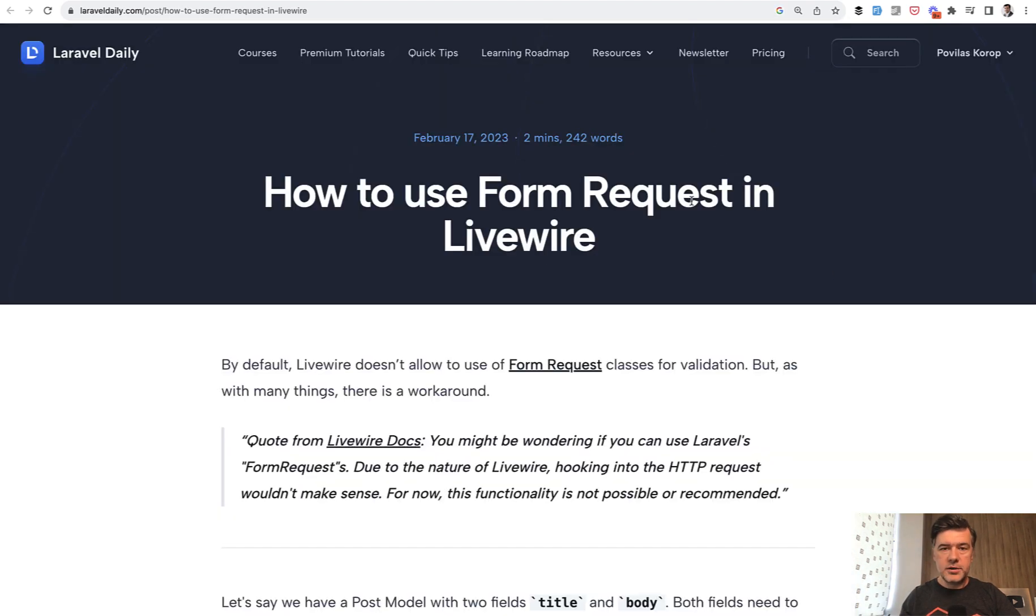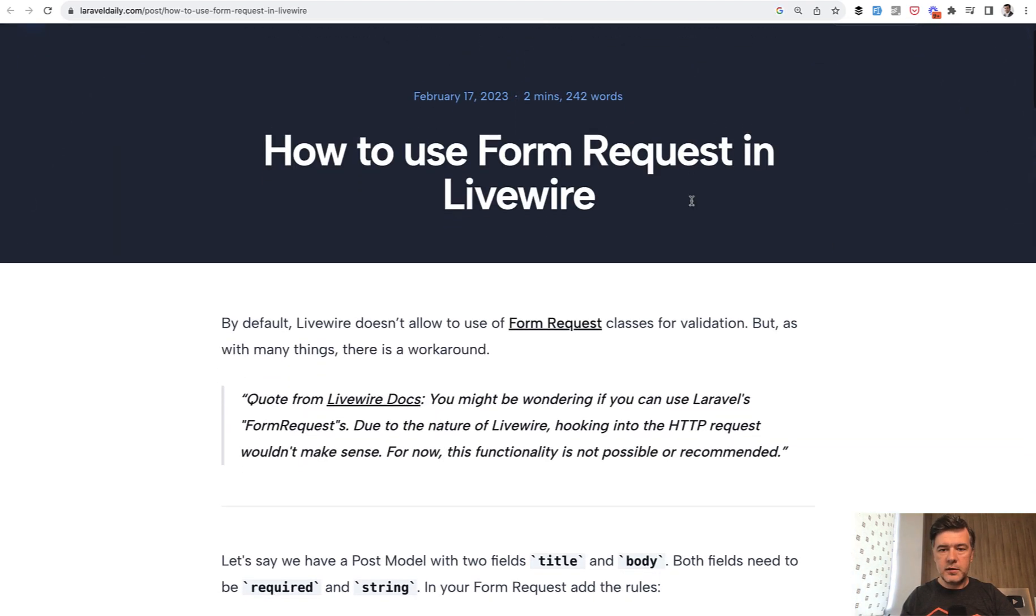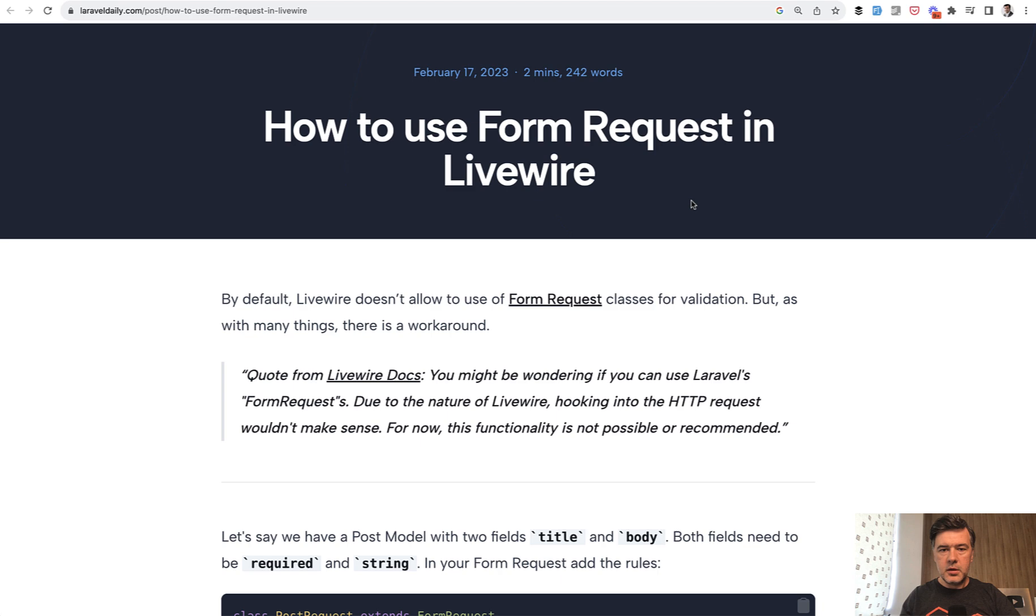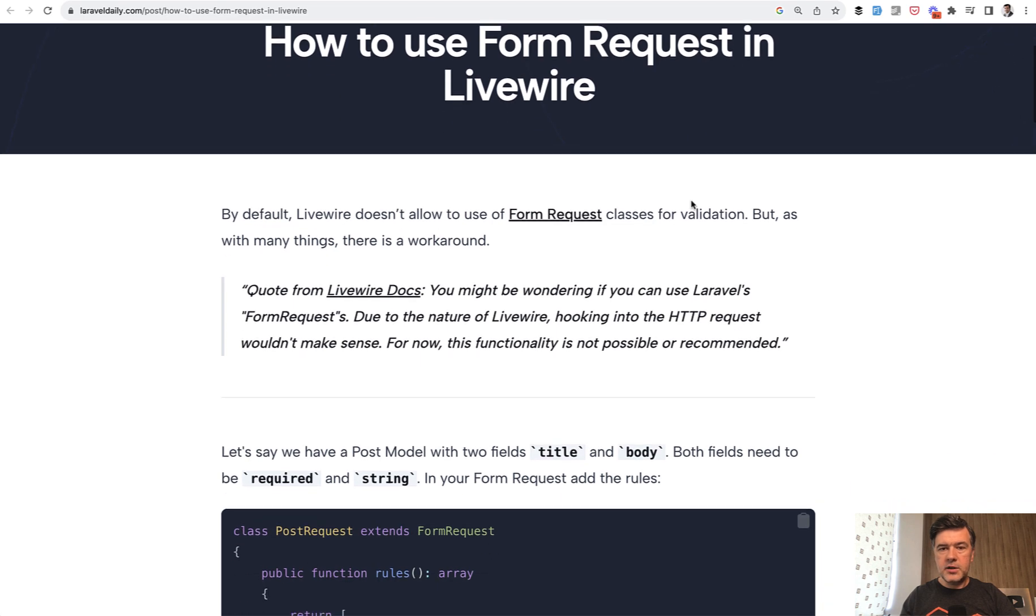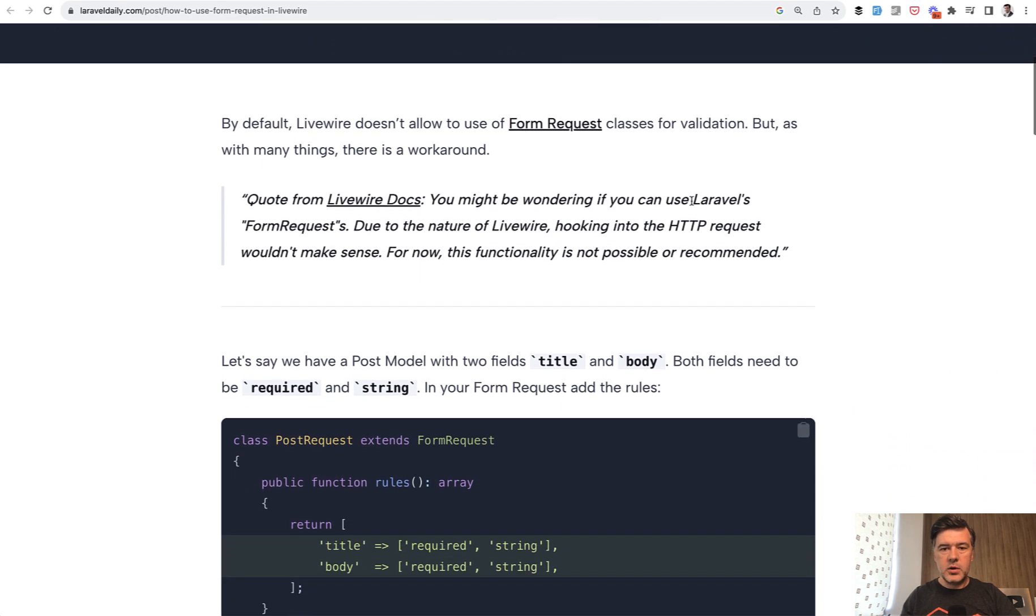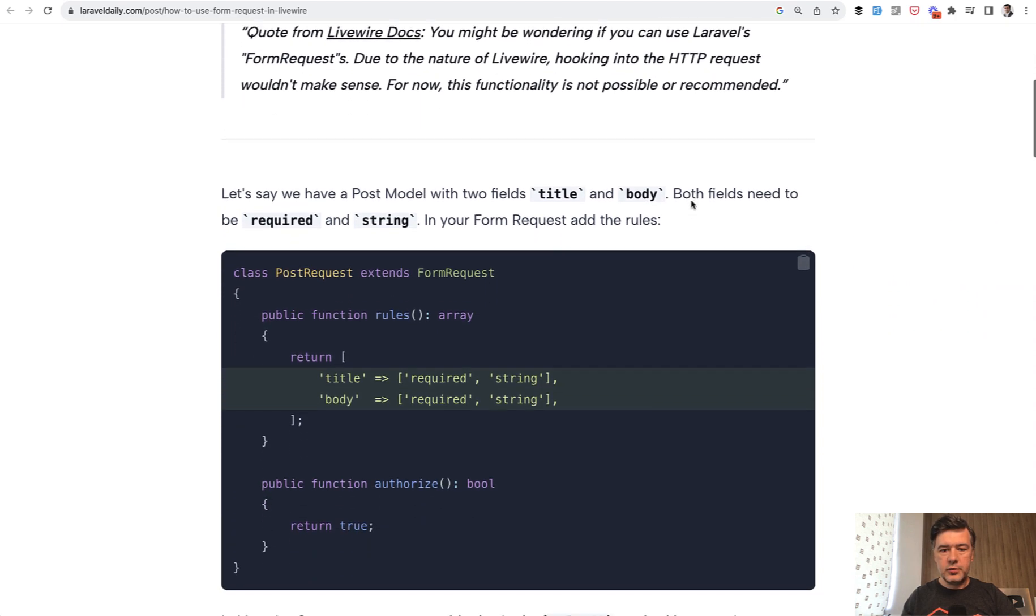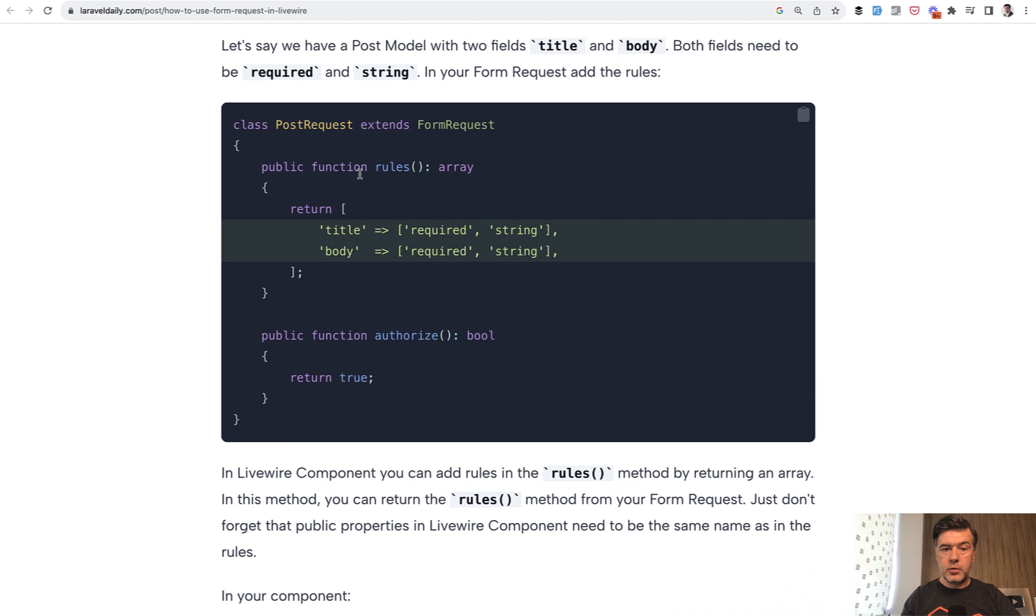We have a short article about that on Laravel daily. It is for Livewire 2, but the same works for Livewire 3. So you define your form request with rules as usual.